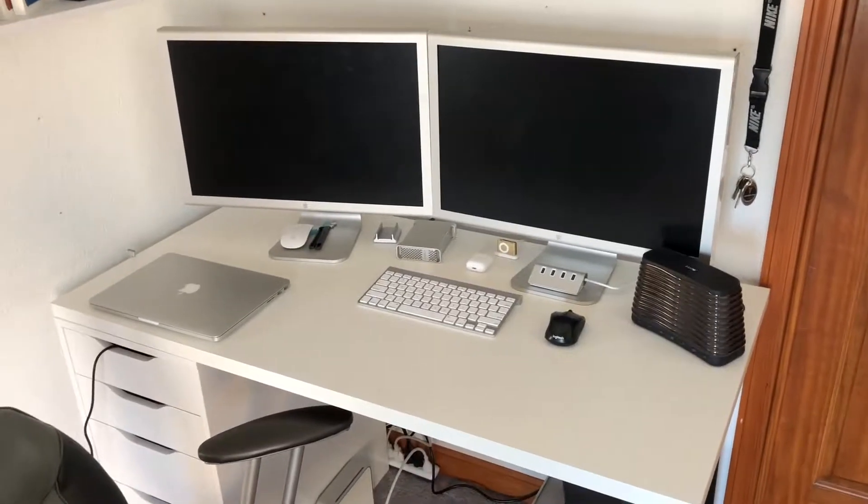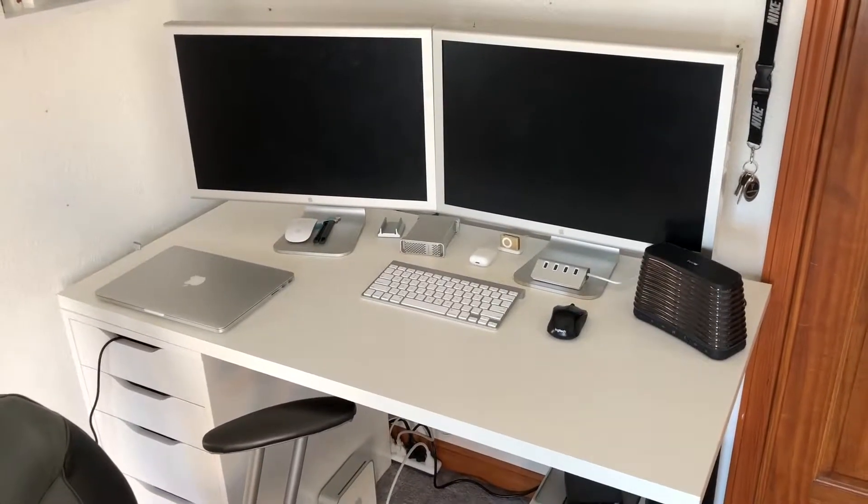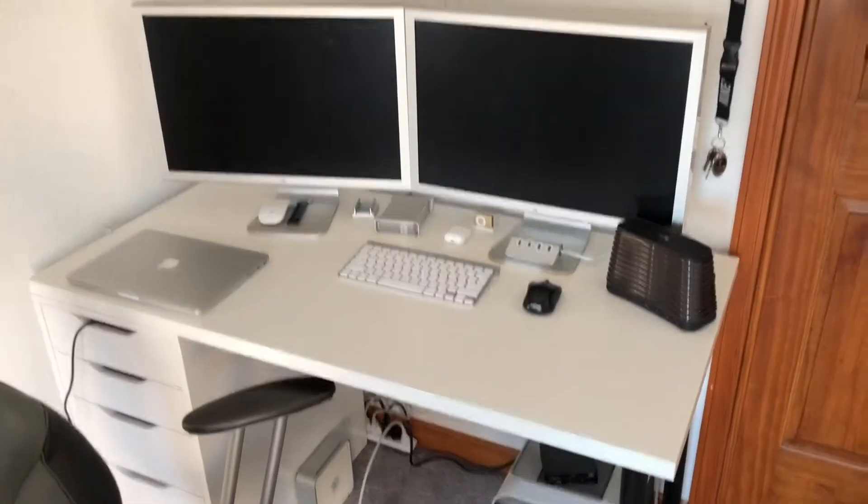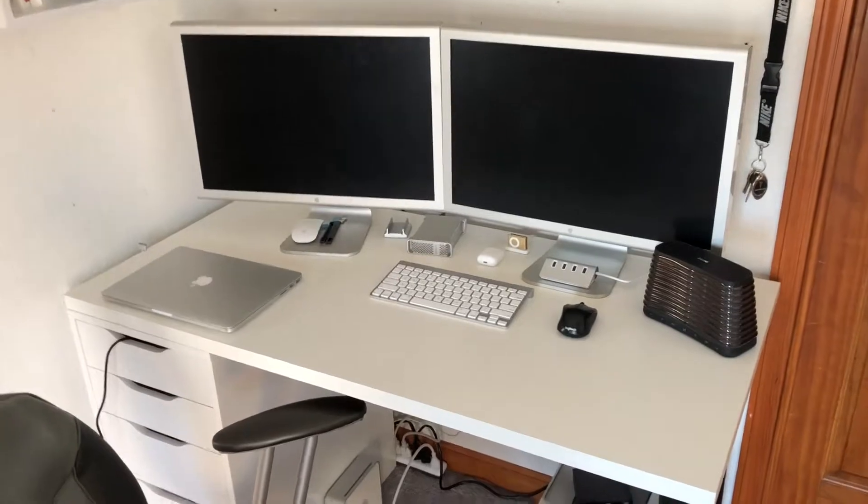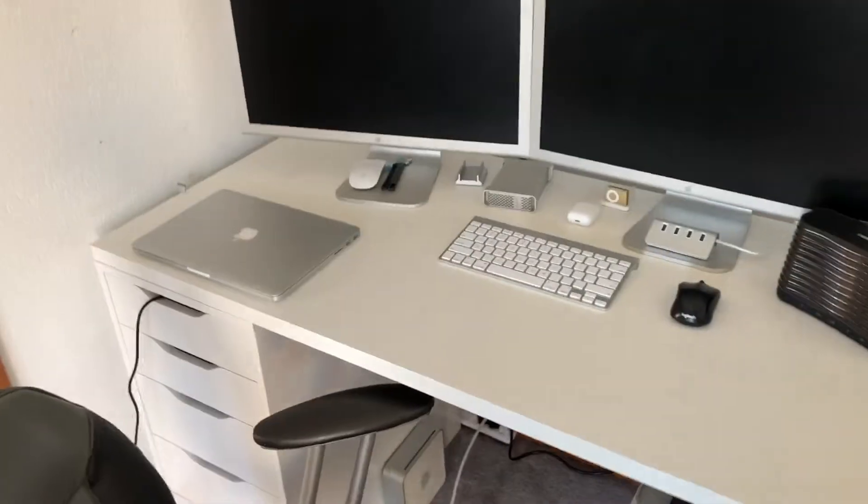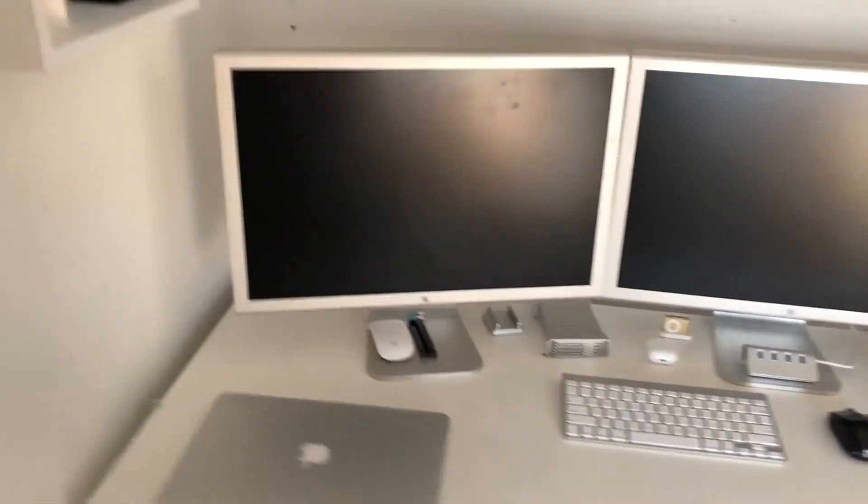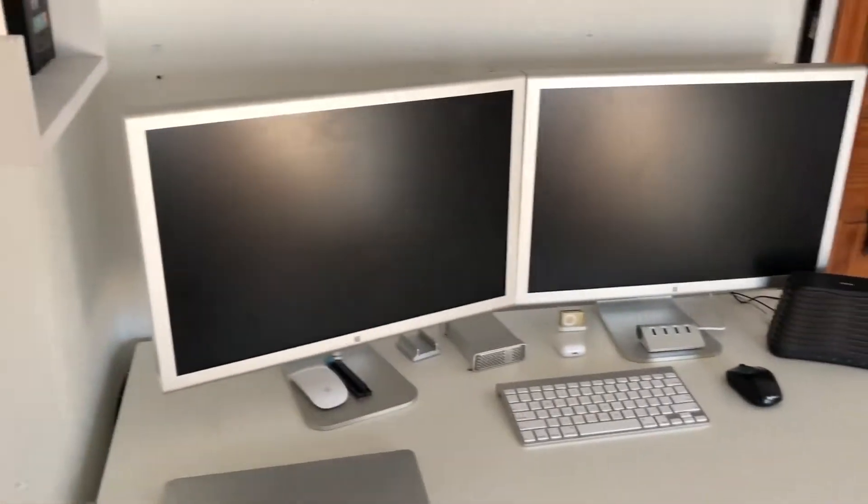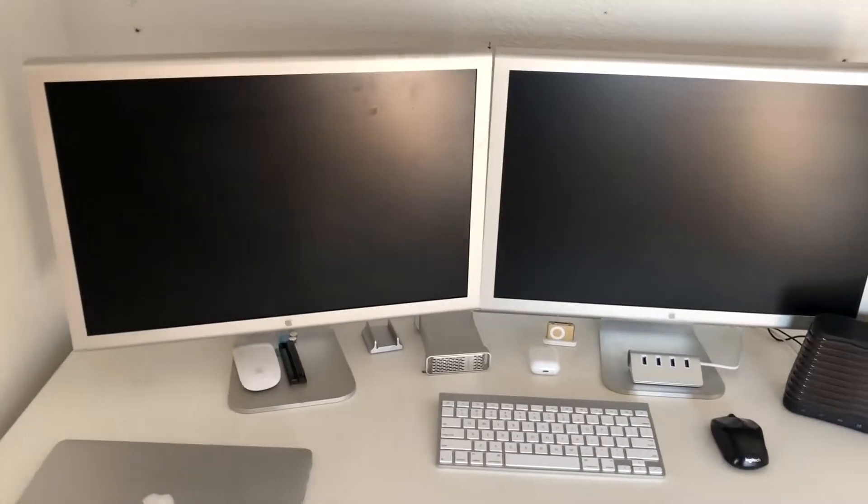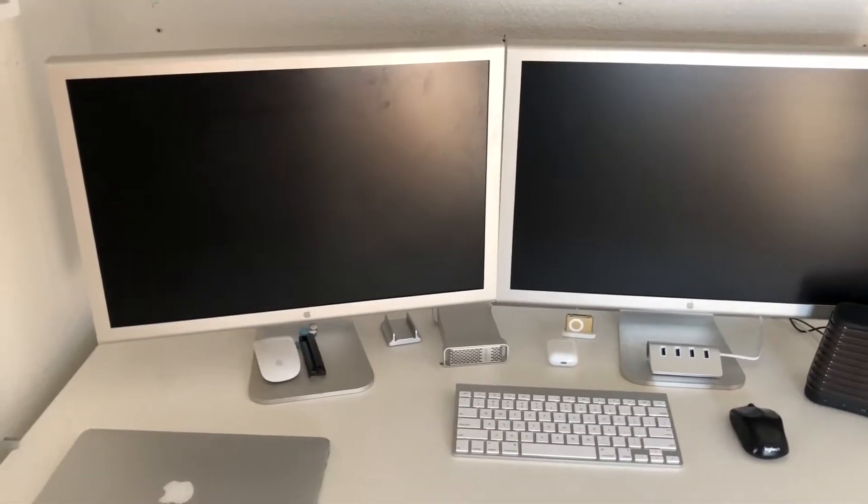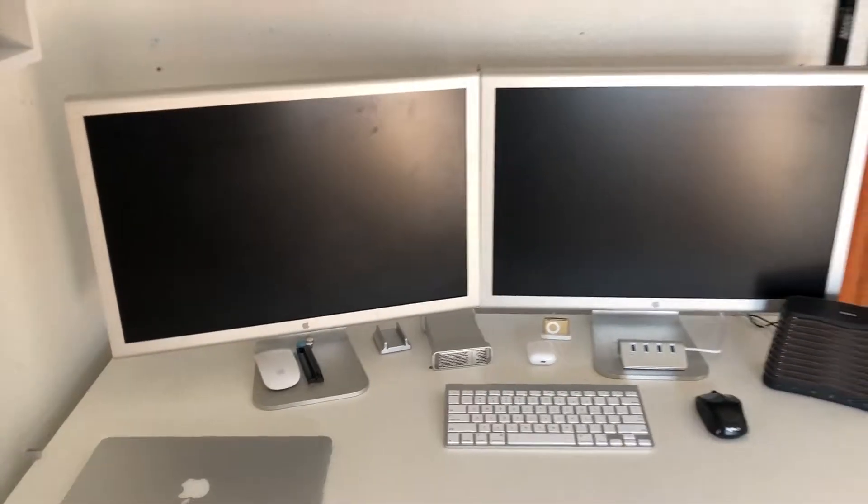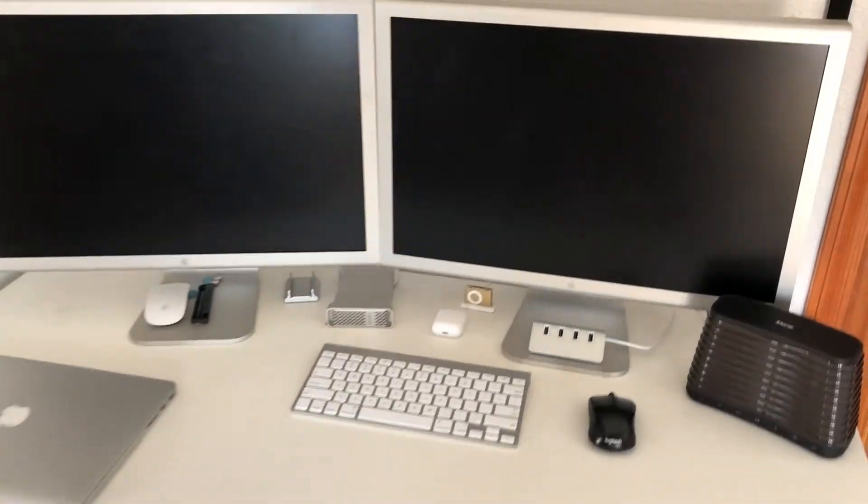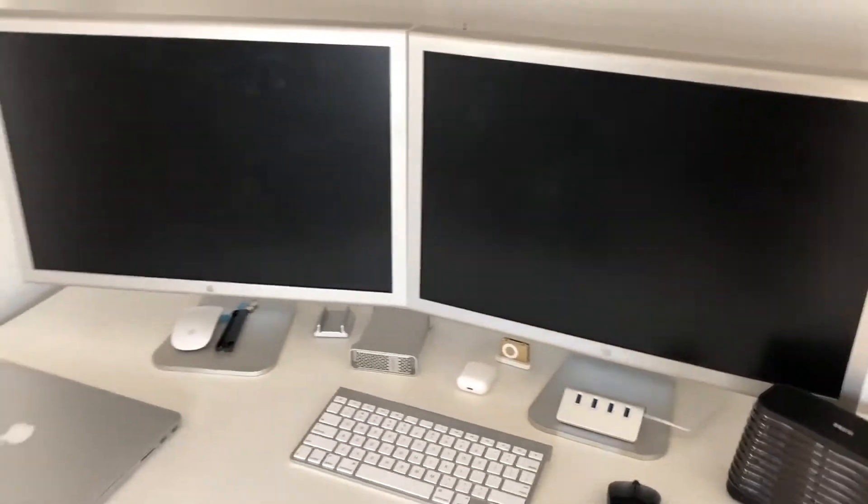What is up everybody, my name is John and this is my tech channel. Today we're doing another setup update. I think last time there was only one monitor, I can't remember. I have an update with two monitors.